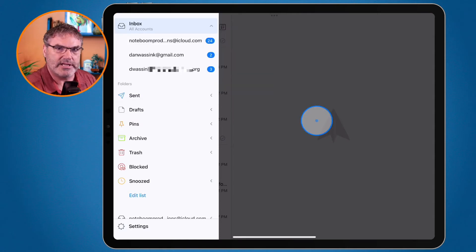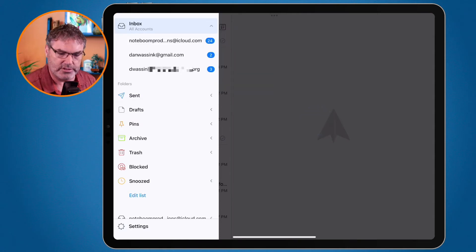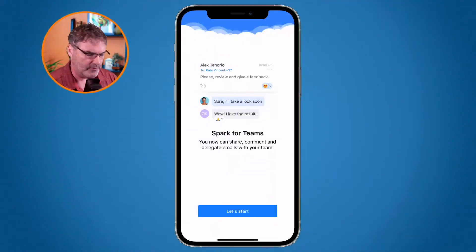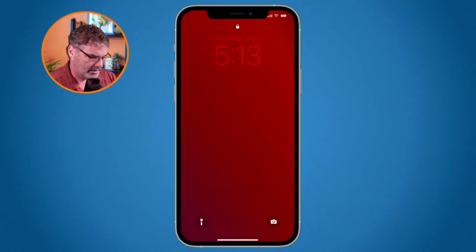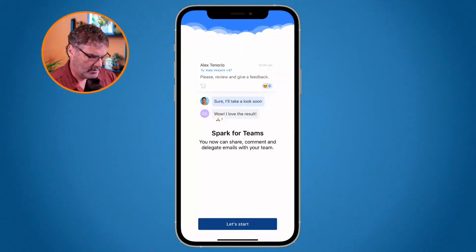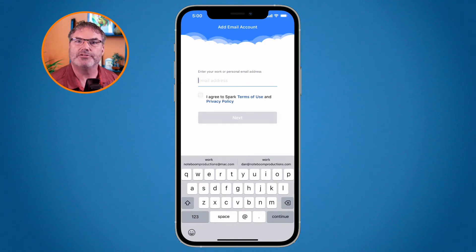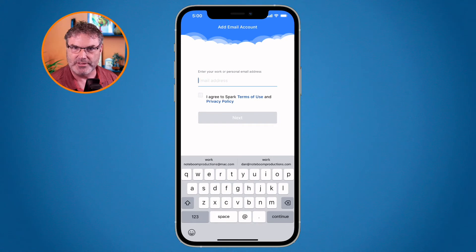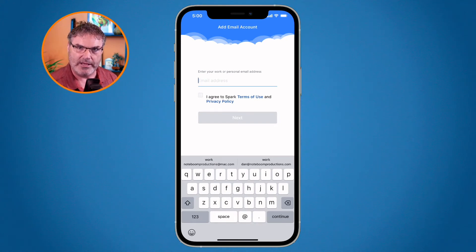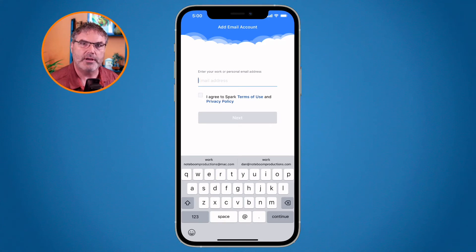If I wanted to add this to my iPhone, I could do the same thing — go to my iPhone, tap Let's Start, type in NoteboomProductions at iCloud.com, generate another app-specific password. So I'd have three different app-specific passwords. But once I type that in on my iPhone, it will go and populate all of the other email accounts automatically.